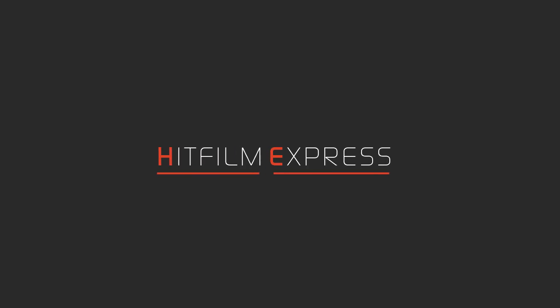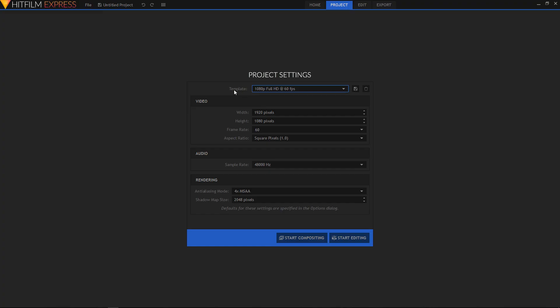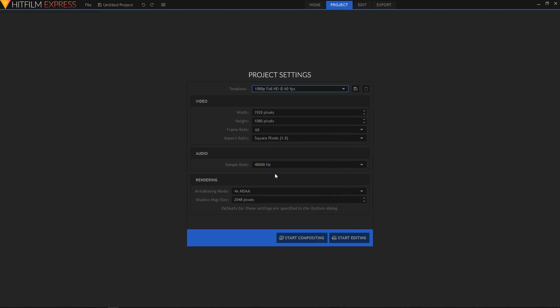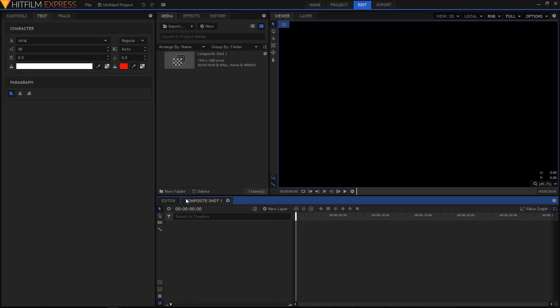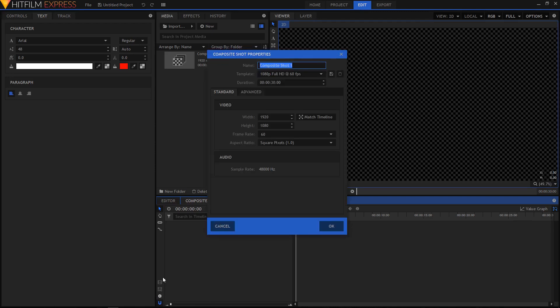Hey, what's going on guys. In this video I'll be showing you how you can create something like this in HitFilm Express. Let's get started — create a new template, choose 1080p Full HD at 60 frames per second, and click on Start Compositing. Let's change the duration of our composite shot by clicking on the cog icon, and in the duration change it to 4 seconds.